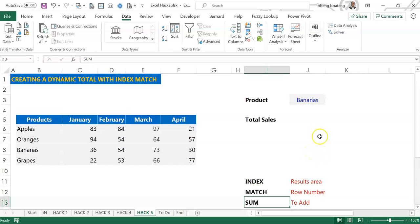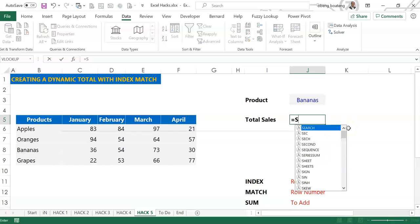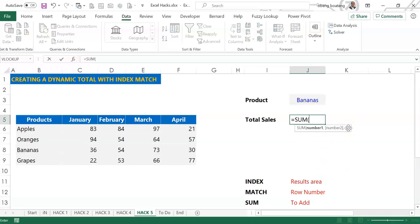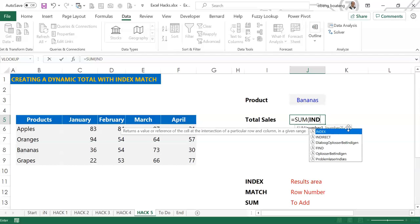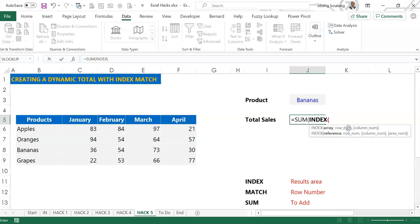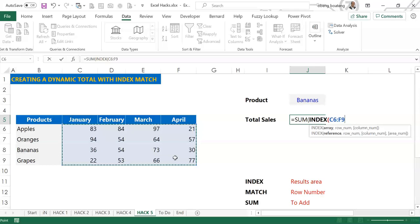So we begin. I'll start with equals SUM and I'll introduce INDEX. And when I introduce INDEX, I'm going to give INDEX my results area. So I select this whole range C6 to F9. I'll bring my comma.